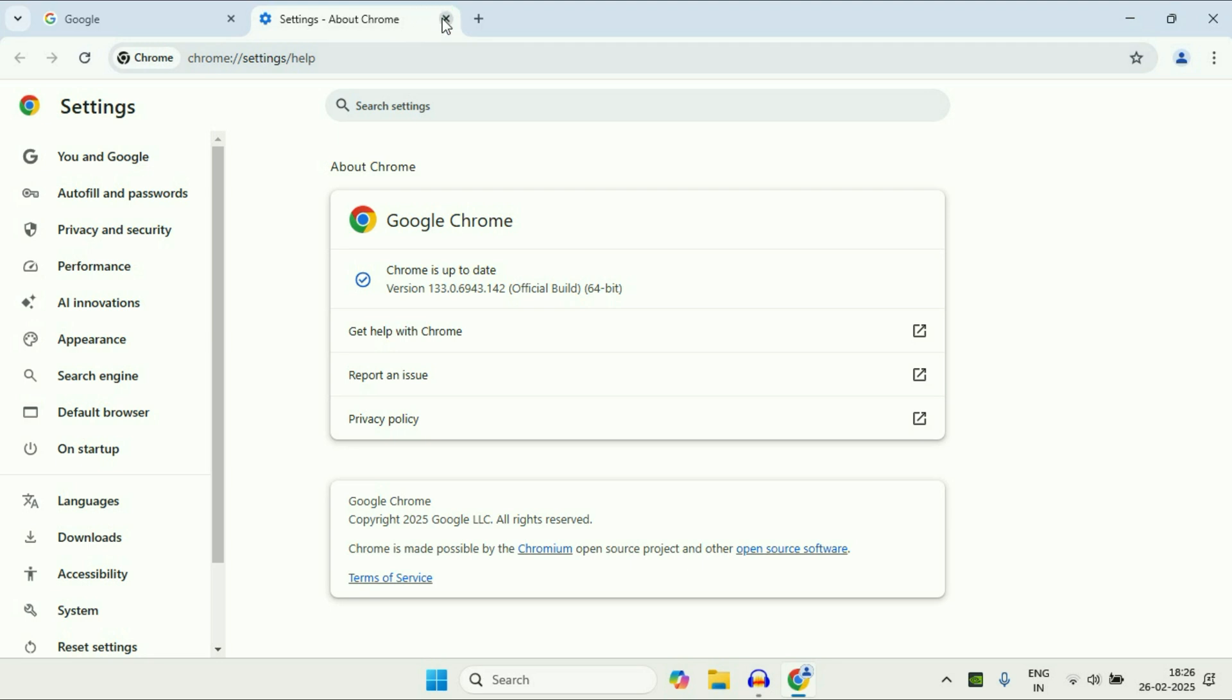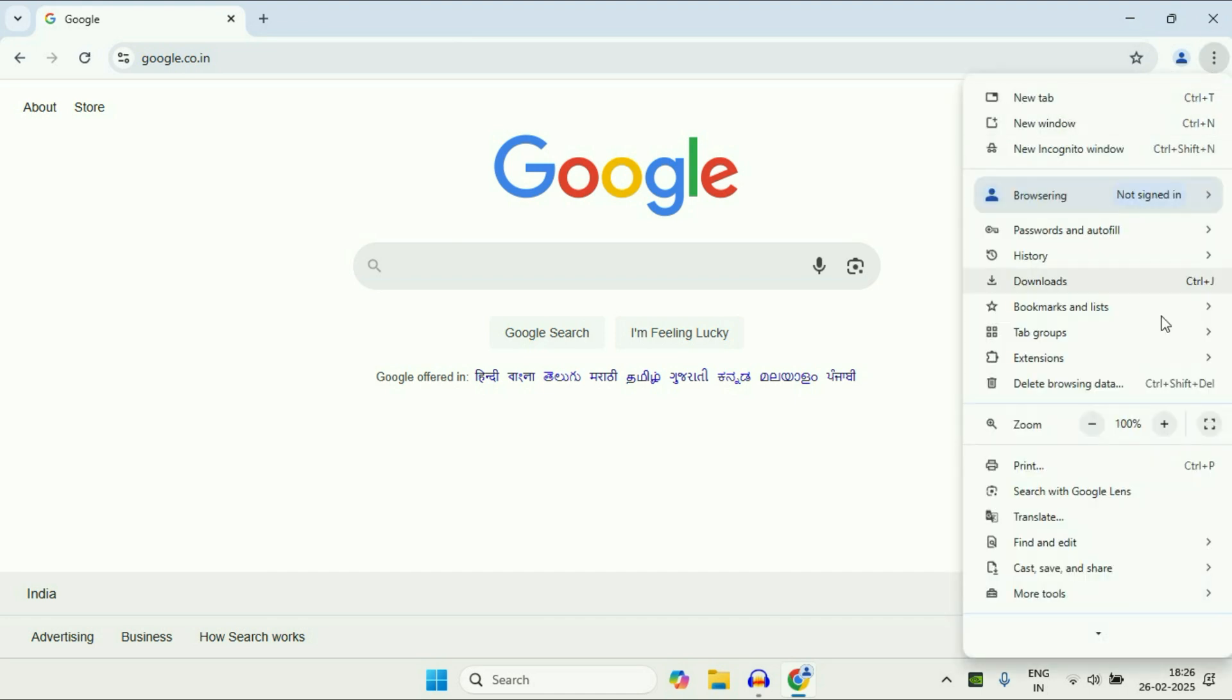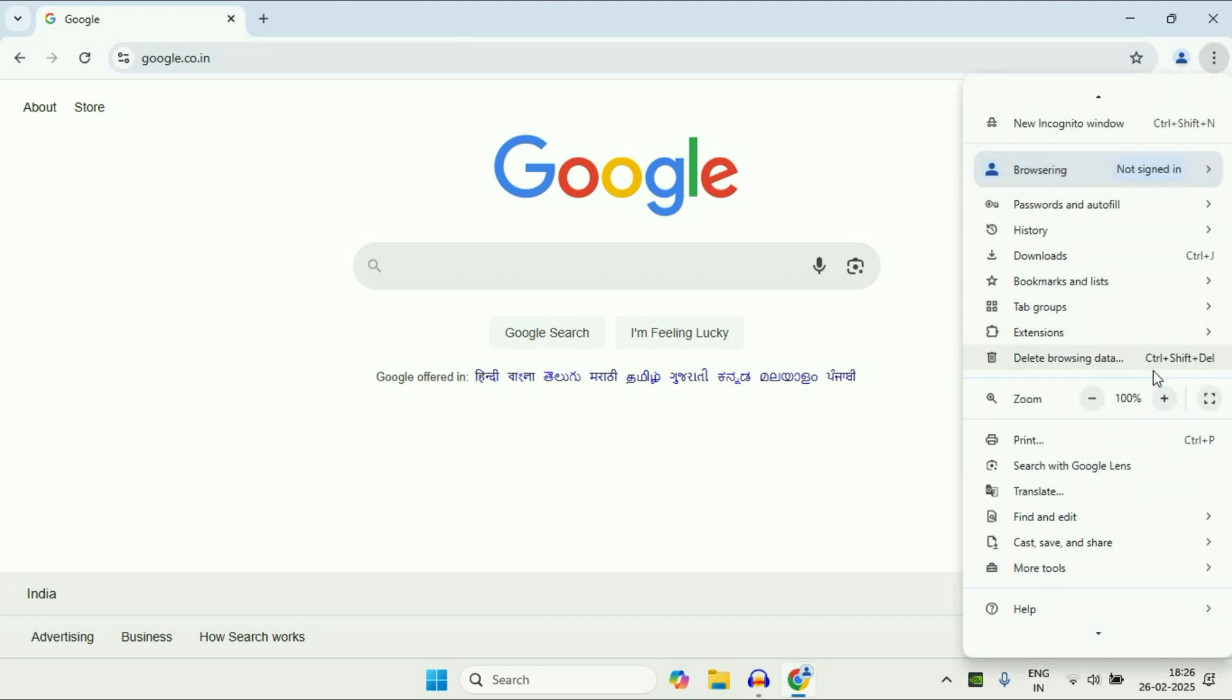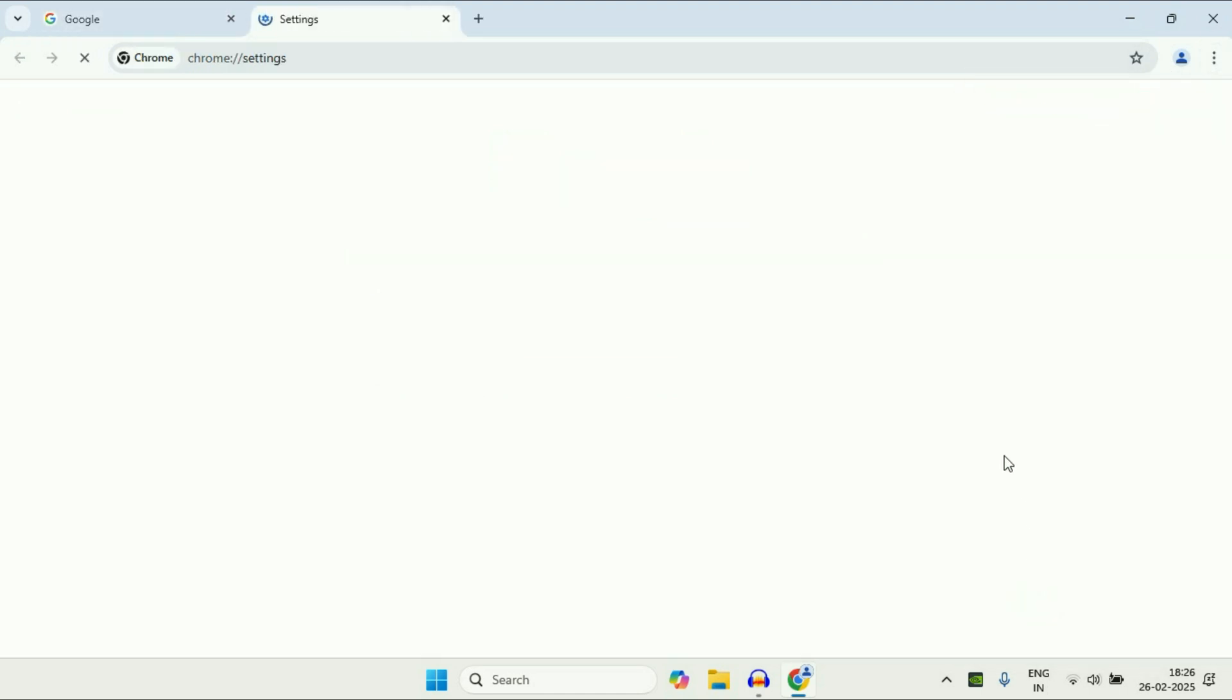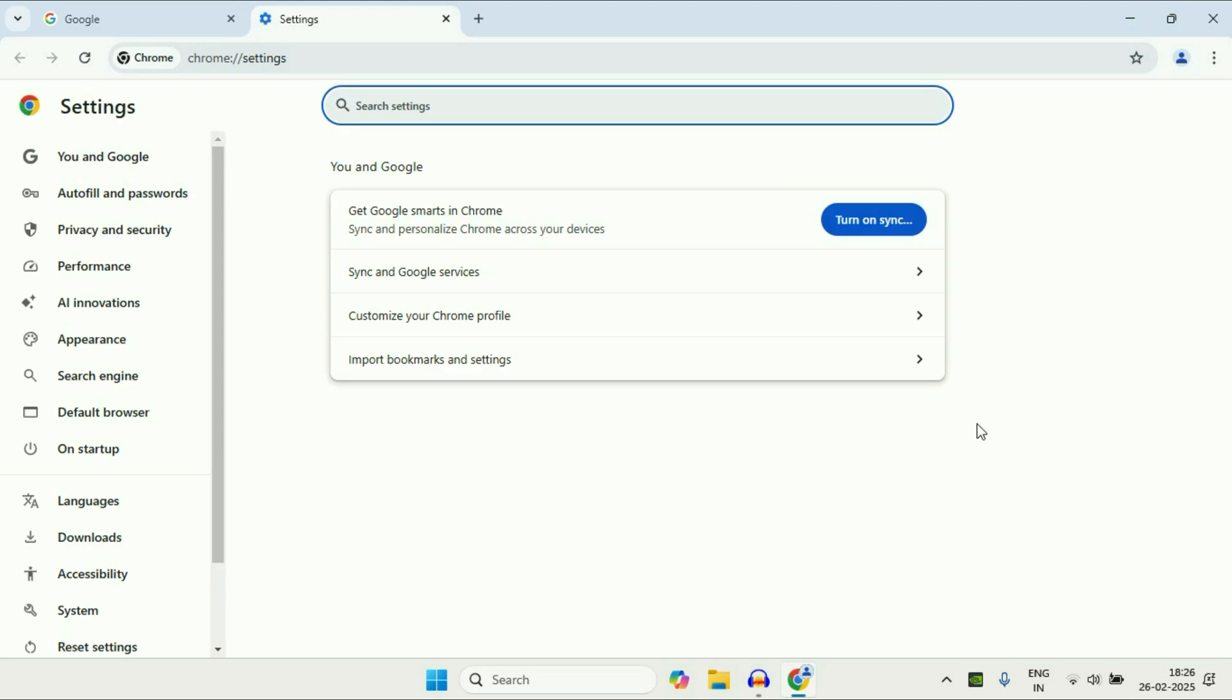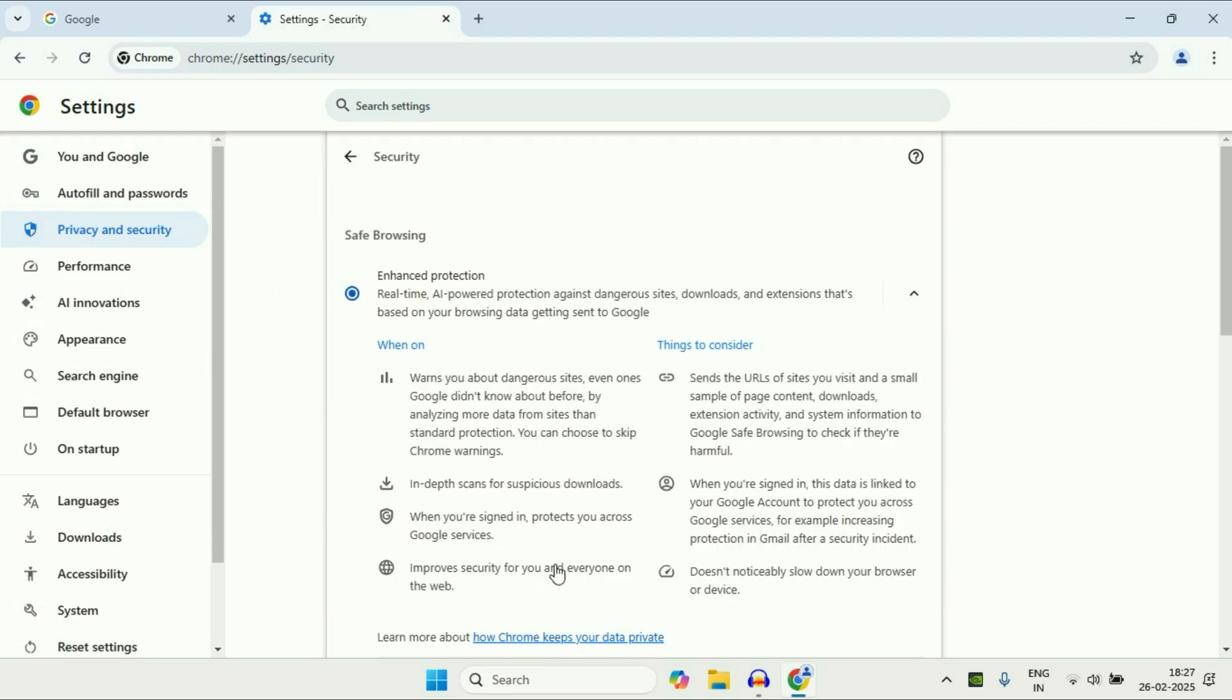Now move on to the next step you can apply. Again, click on these three dots, scroll down, then click on this settings option. Now on the left side click on privacy and security, after that on the right side click on this security option.